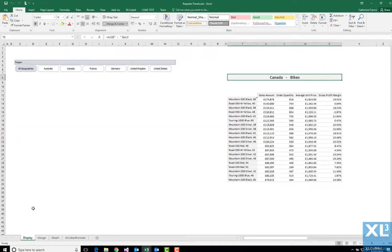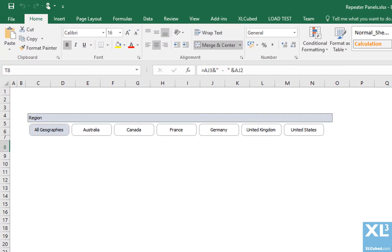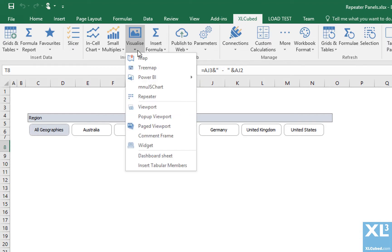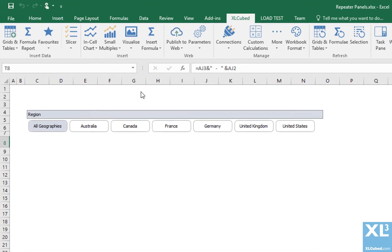In the display tab, I have a slicer which will control which geographies are displayed. I can insert a repeater by going to the ribbon menu, and will then be presented with the repeater designer.